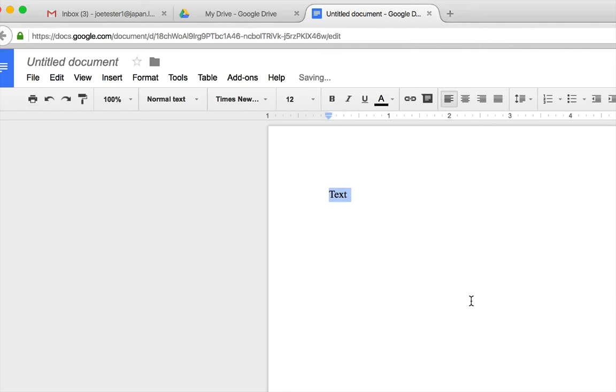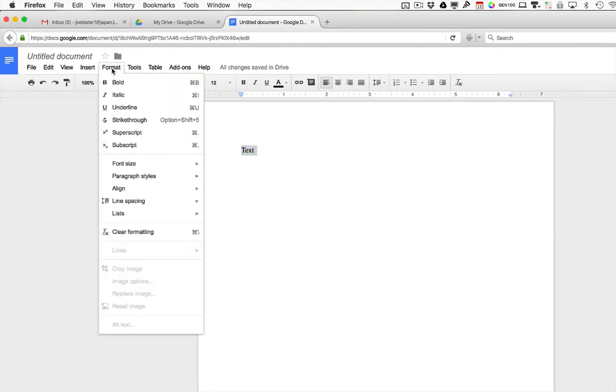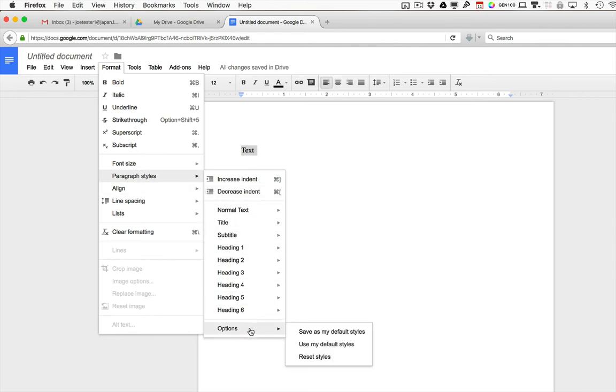There's one more step. We need to go back to the Format menu and we also need to go to Paragraph Styles once again, but this time we go down to Options and we select Save as My Default Styles.